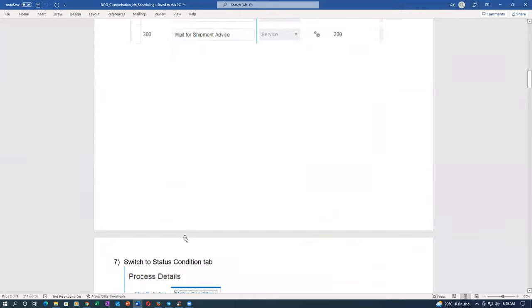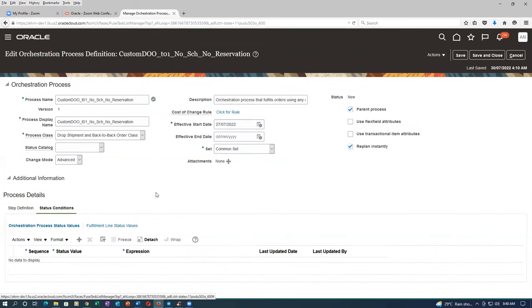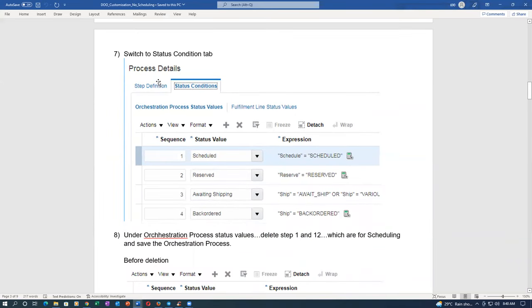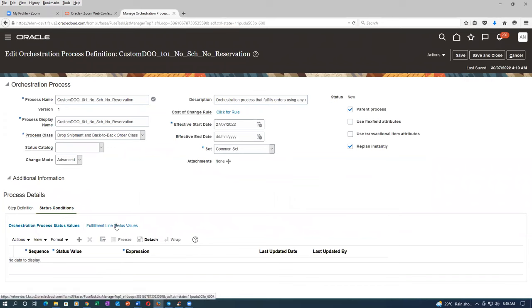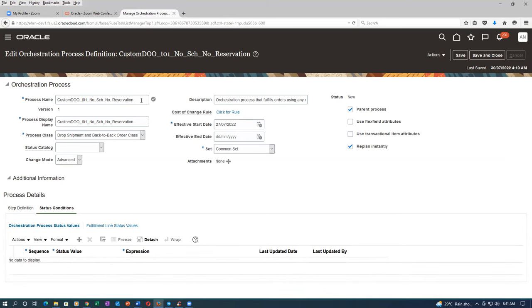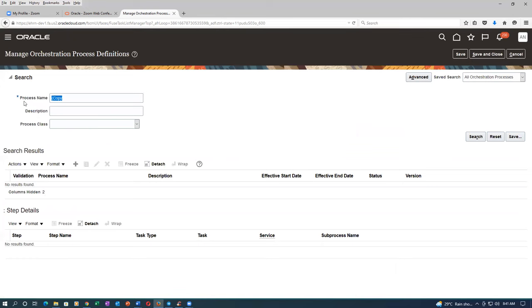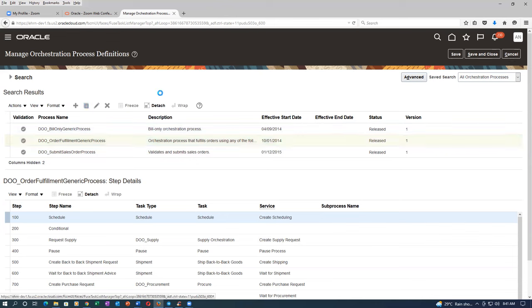Switch to the status condition tab. In the main one I have deleted the scheduling. I go to the status condition tab — orchestration process status values. I go to the orchestration process status values. Somebody has modified it totally — we are unable to do it. Somebody has already deleted everything over there. They copied it and then deleted it. So I will cancel it and again try to duplicate it.